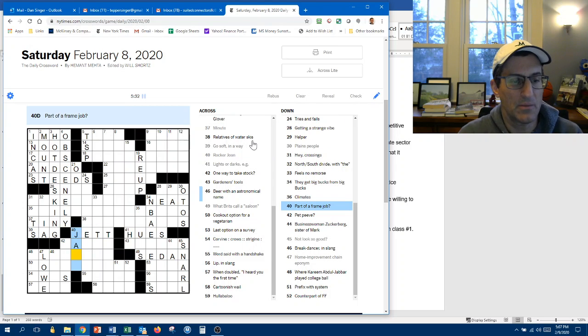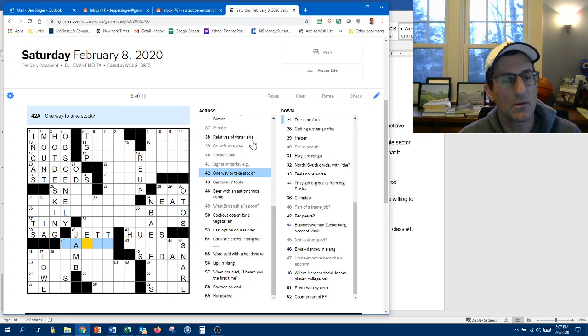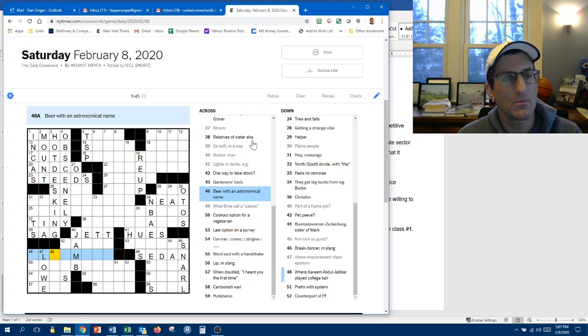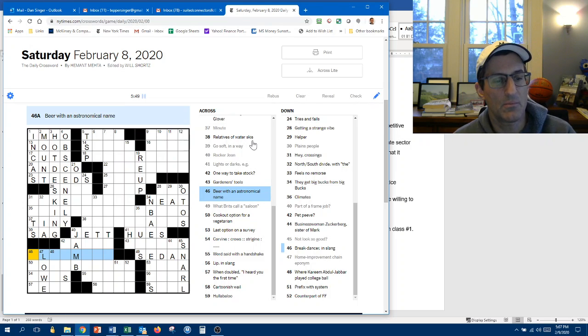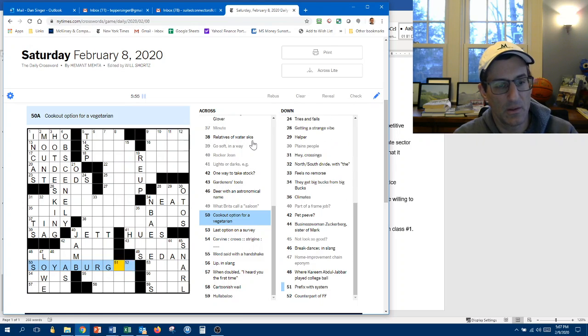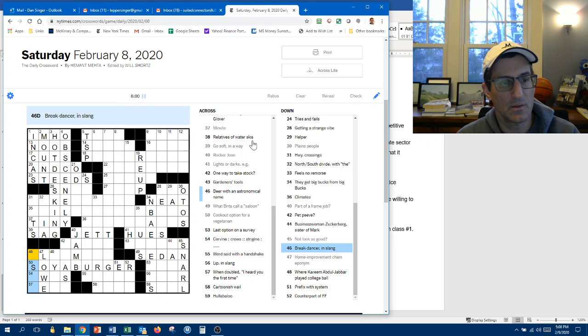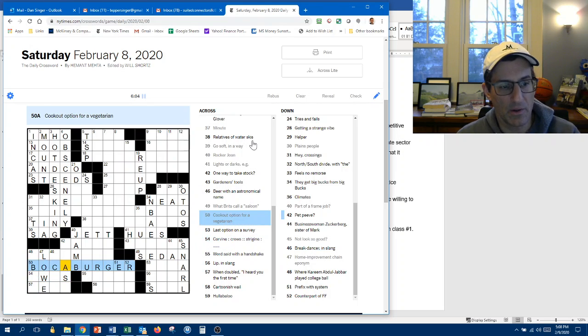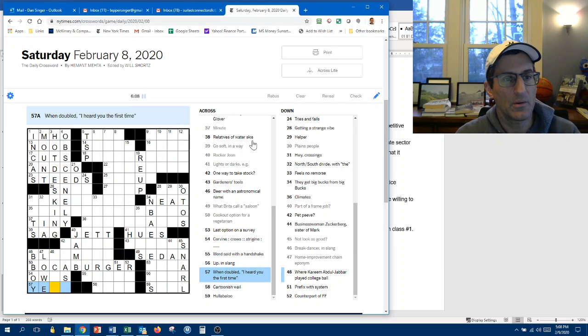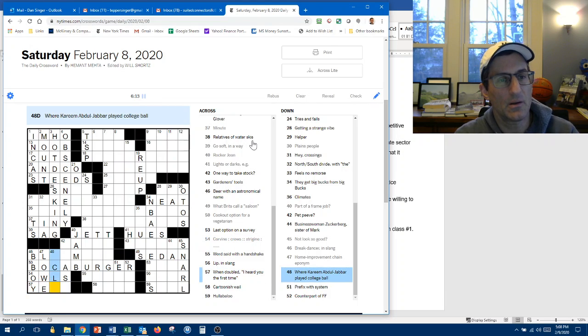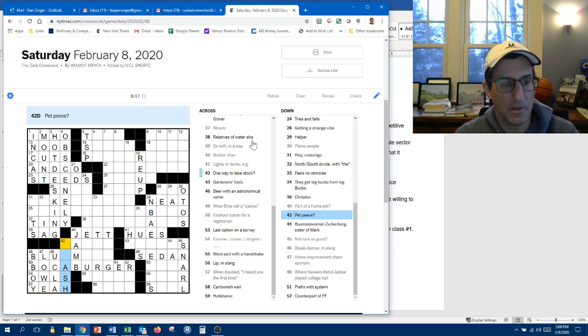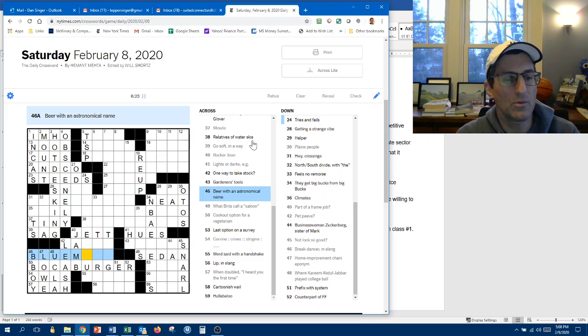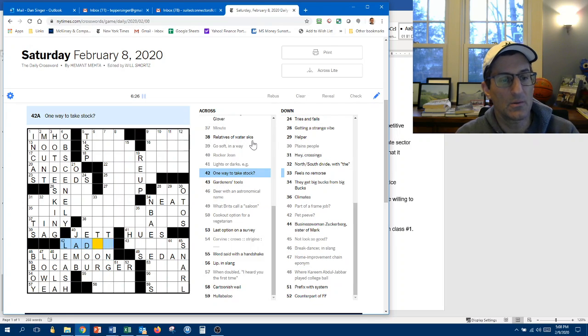So this could be jam. One way to take stock. Rock. At par? No. Tries and fails. Beer with an astronomical name. Cookout option. Soy burger? Soyaburger? Like that? It should be a veggie burger. Breakdancer in slang. Ah, that's a Boca. It is a Boca burger. So it's a B-boy like that. When doubled. I heard you the first time. This could be an L. This is UCLA. So yeah, yeah. Alright. Pet peeve. Is... A leash. So this is blue moon. Alright.